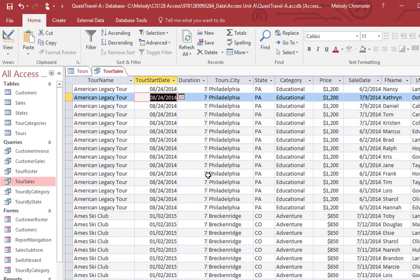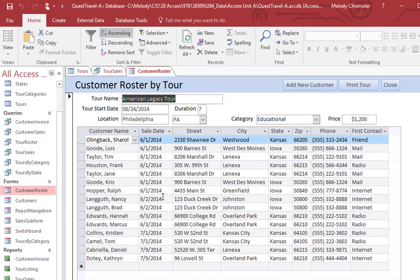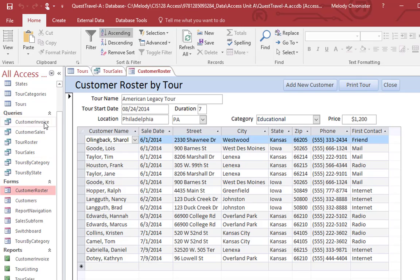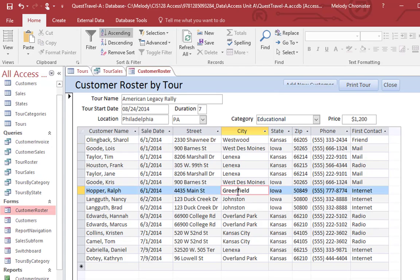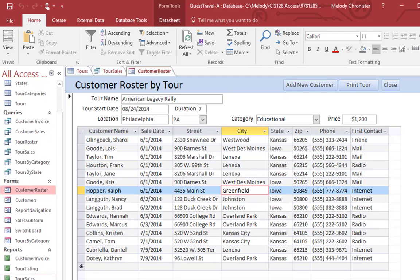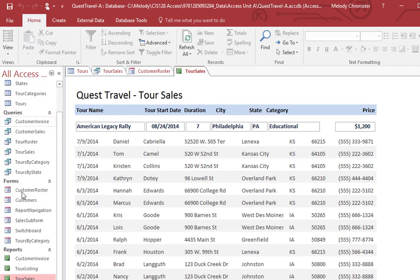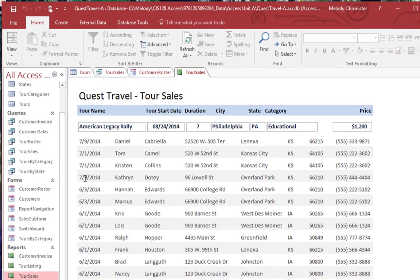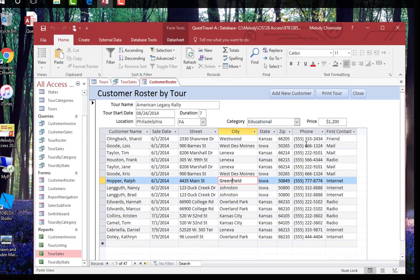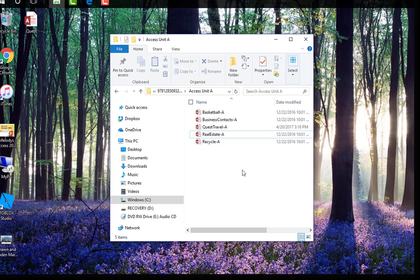Then it says to double click the customer roster form to open it. We can see that it did still keep that change of legacy because all of these items are related to each other. And we're going to take the word tour and change it to rally. Then double click the tour sales report to open it. And look at that, it changed for the report as well. So see how they all are speaking to each other. All part of the same database. And then it tells us to click the close in the top right corner. Now we've closed the program and we've successfully finished the first page.